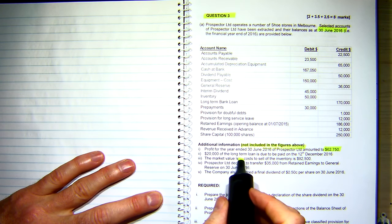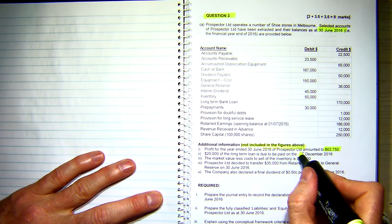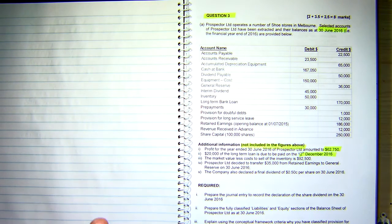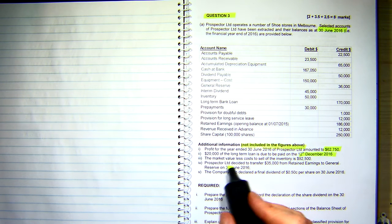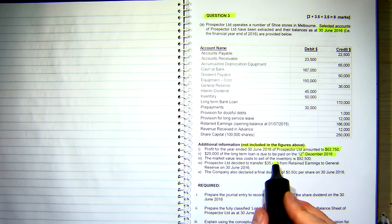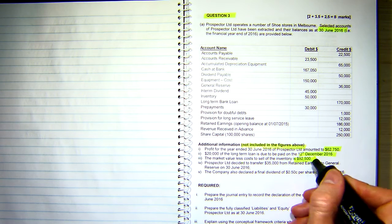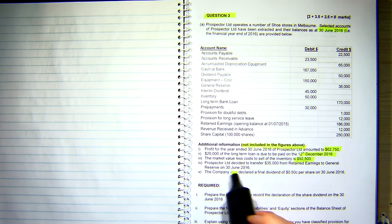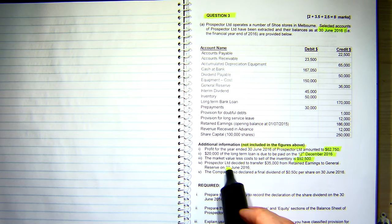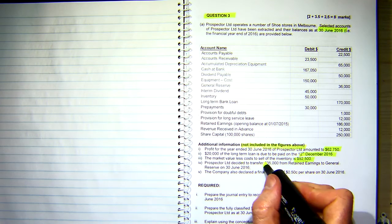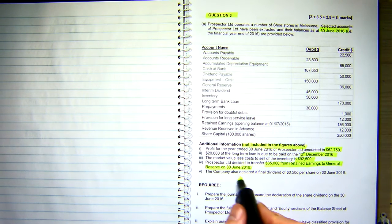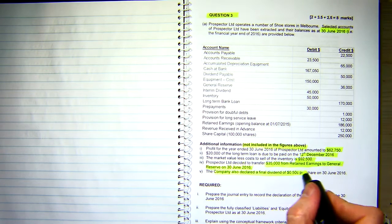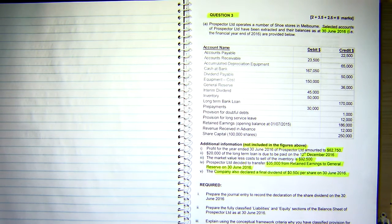We've got a $20,000 loan due to be paid on the 12th of December, so that means we've got some current and non-current loan in there. The market value less cost of the inventory is $92,500, so there could be something to address there. Prospector Limited decided to transfer $35,000 from retained earnings to general reserves, and the company also declared a final dividend of $0.50 per share in 2016.